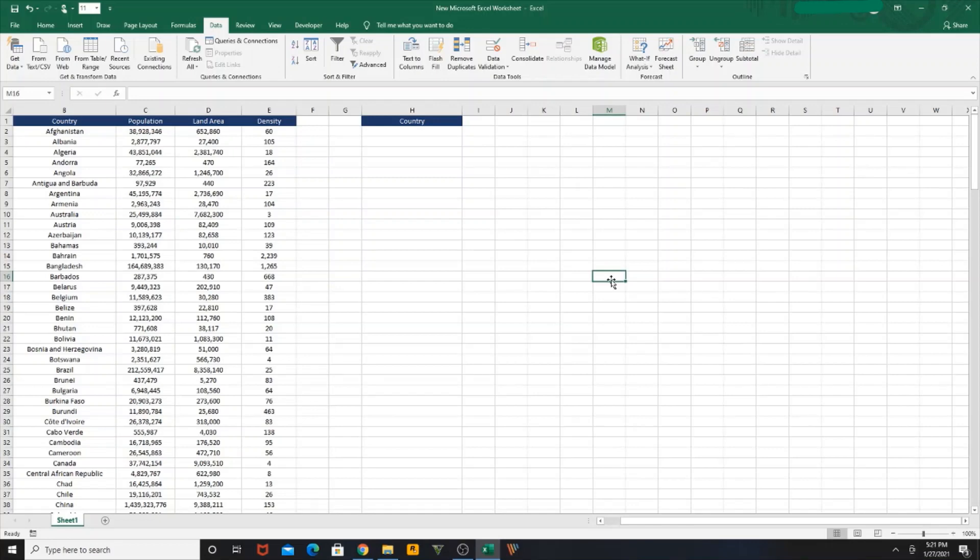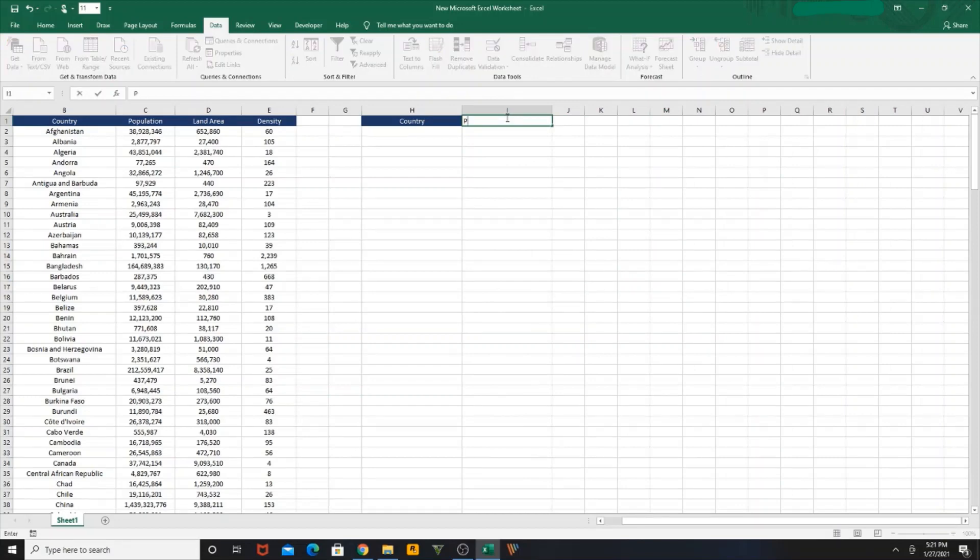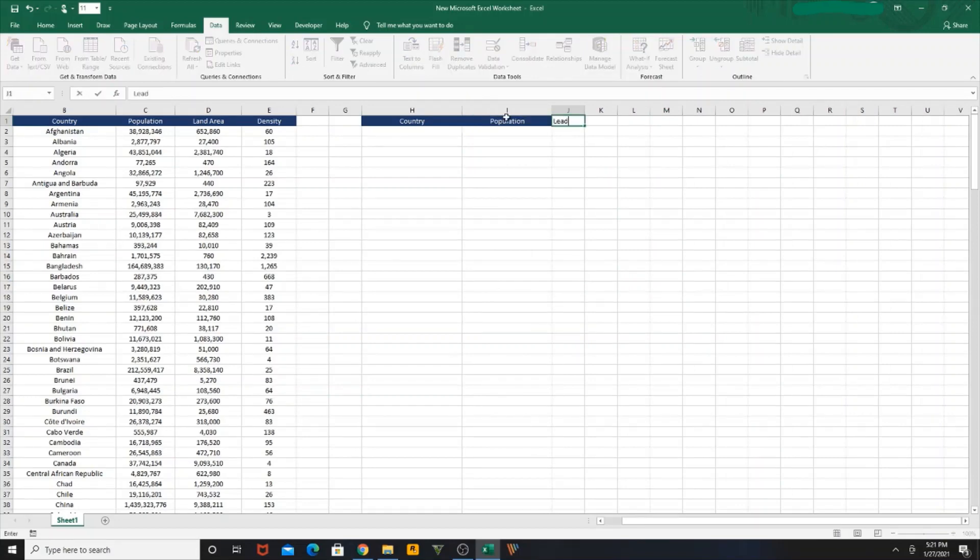We'll use VLOOKUP to identify what is the population and land area for the country that we select from the dropdown. To start with, I'm going to give a header here as Population, and another header as Land Area.